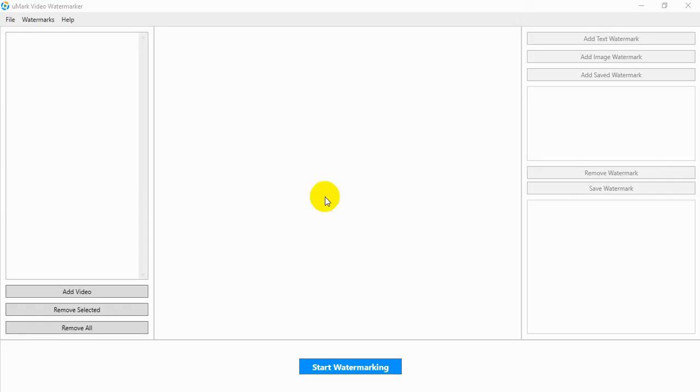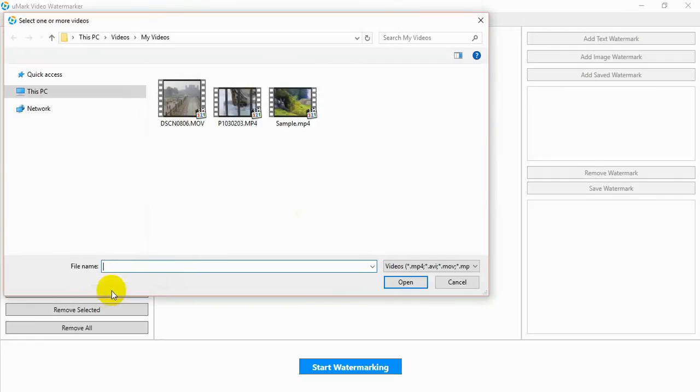Add watermarks to your videos with Umark Video Watermarker. First, select the videos you want to watermark. Click on the Add Video button and select one or more videos.